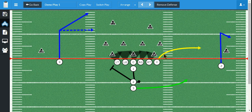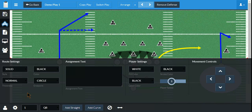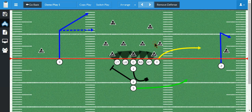We can also change the endpoints of our routes. If you notice here, the quarterback — I drew him with a circle. The default is an arrow, but we can change it to arrow, we can have a T, we can have a circle. We'll leave him as a circle.